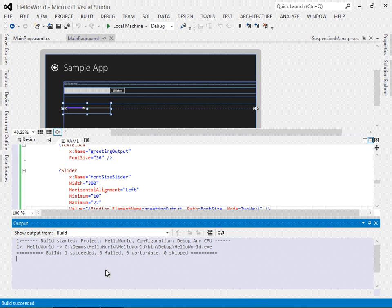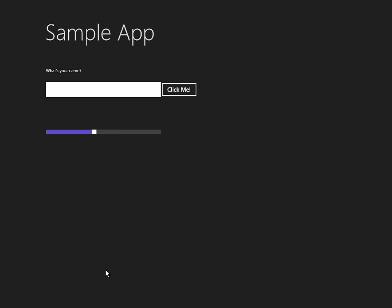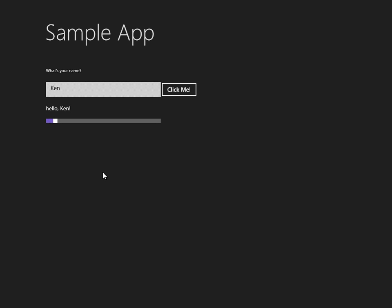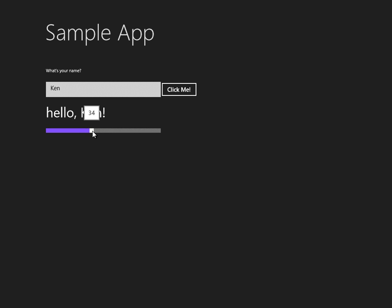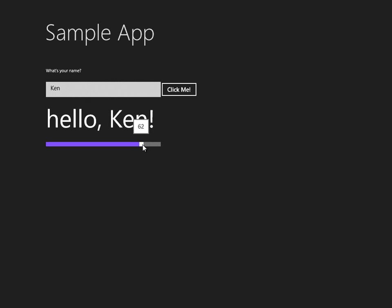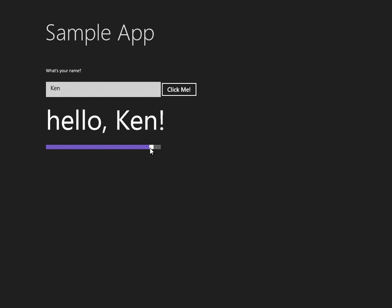Let me save, build, and run this. Now I'll type a name, click 'Click Me,' and if I change the font size you'll see the text block get bigger and smaller. The reason I made it a two-way binding is that we can also change the font size in code. Specifically, at startup there's a default font size set for that text block, and I want the slider to reflect that when the application first starts. With two-way binding that happens automatically — no extra code needed.